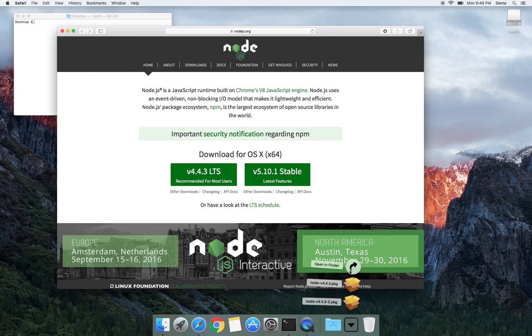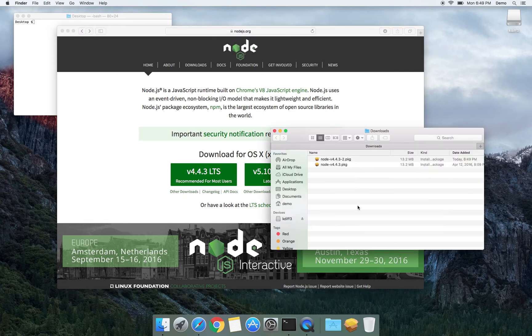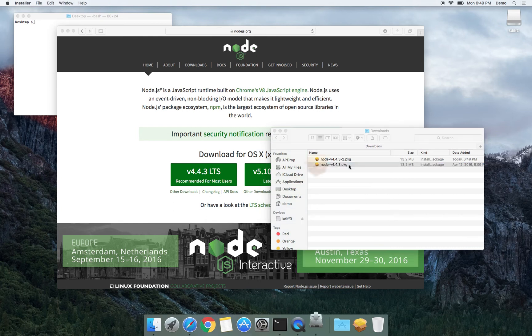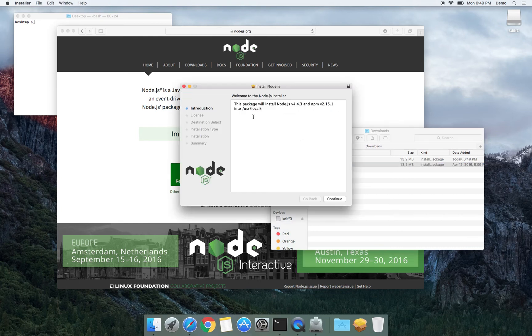Now it's downloaded. Let's see what we have in Finder. I have version 4.4.3 and I'm going to double click on it.